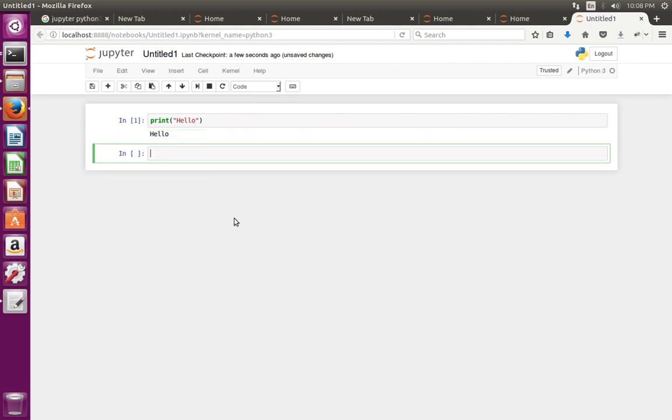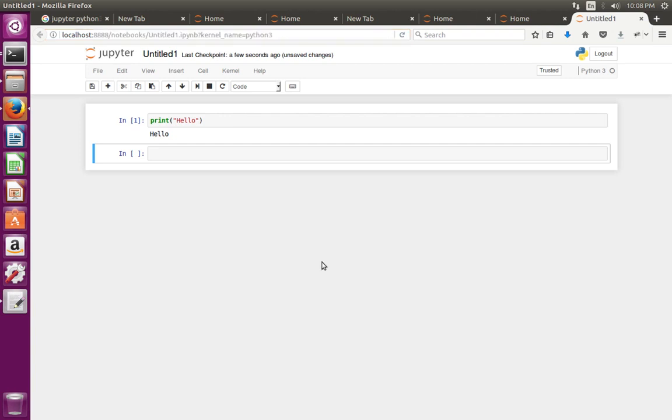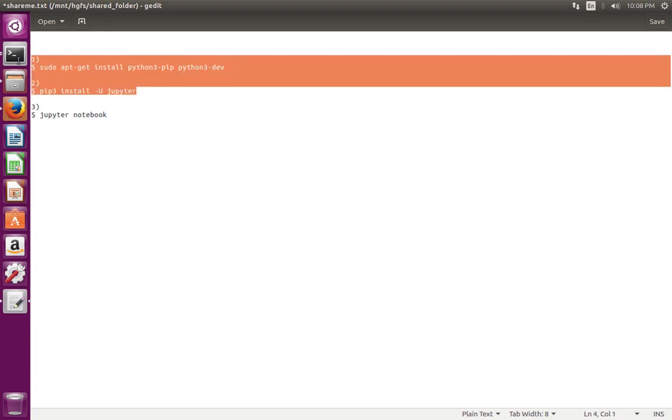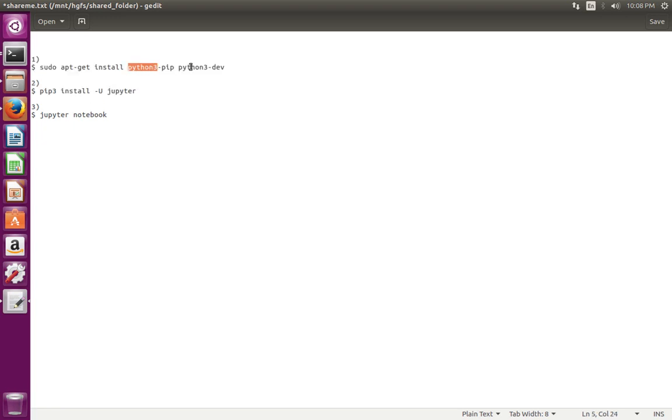See, it's working. You can see that kernel name is equal to Python 3. So only these two steps are required: first install pip3 and python3-dev, then install Jupyter using pip3 installer. Done.